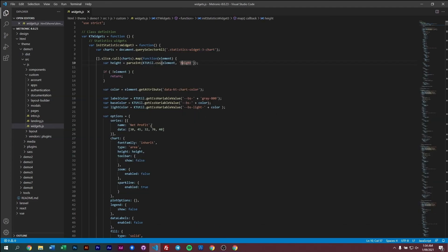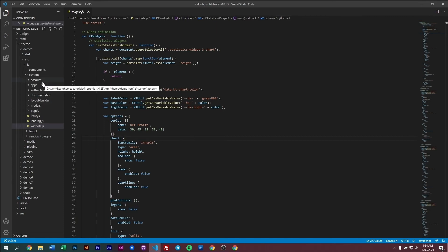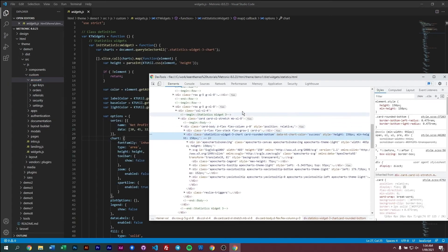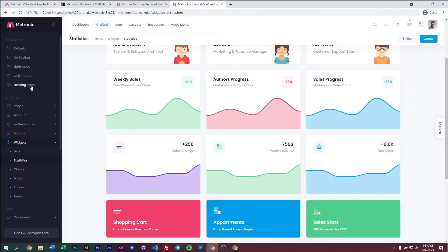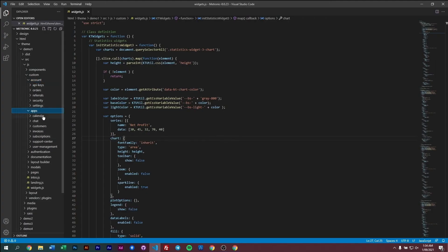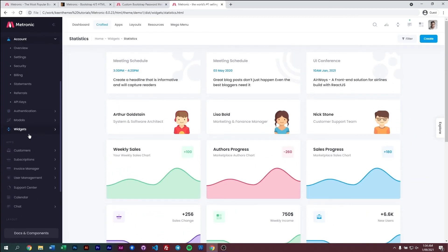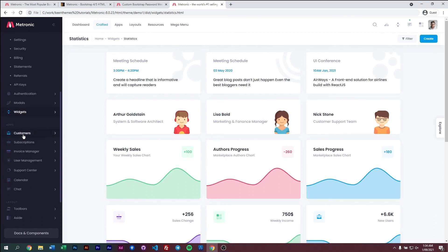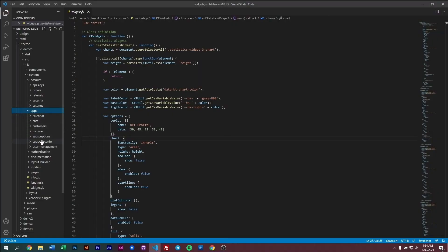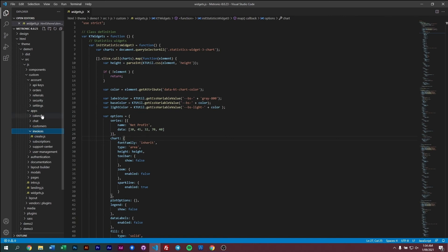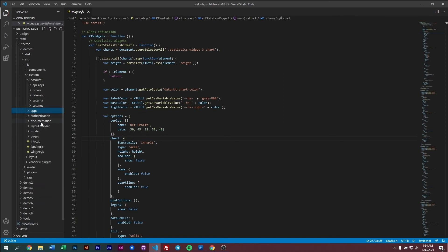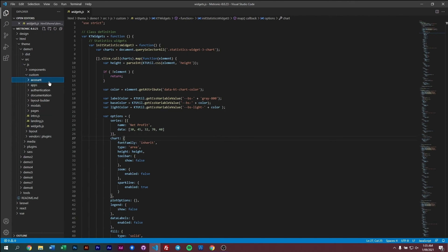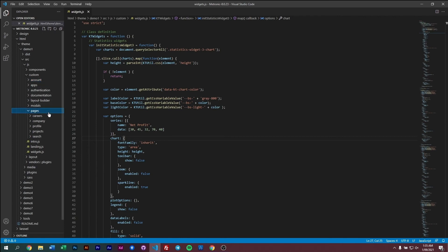And then we have our other pages or other custom pages here. We have our account pages to manage our API keys and stuff like that. So what are account pages? If you look into here, account pages are all this. Then in our apps, we have our calendar, chat and customers and whatnot. So in here we have apps. Right here. So we have customers, we have subscriptions, invoice and so on. So these are subscriptions, and then invoices. So everything is just laid out very easily right here. Then we have authentication, we have our layout builder, models and pages.